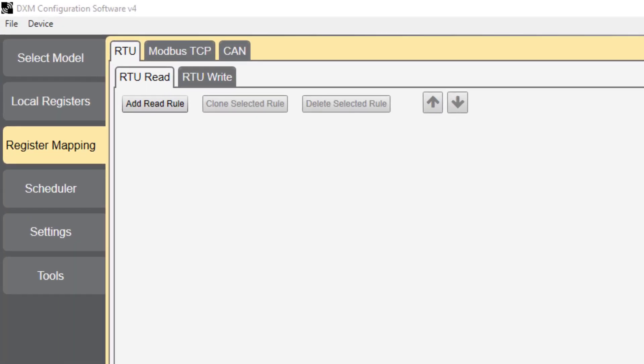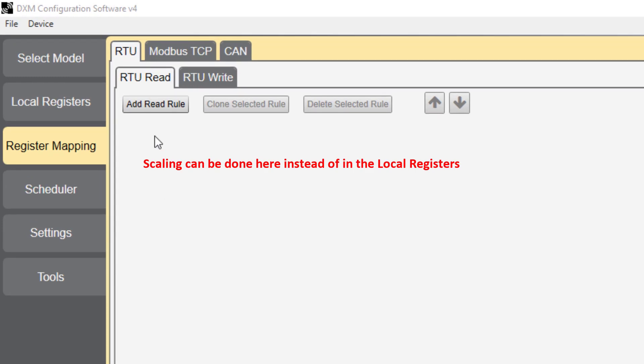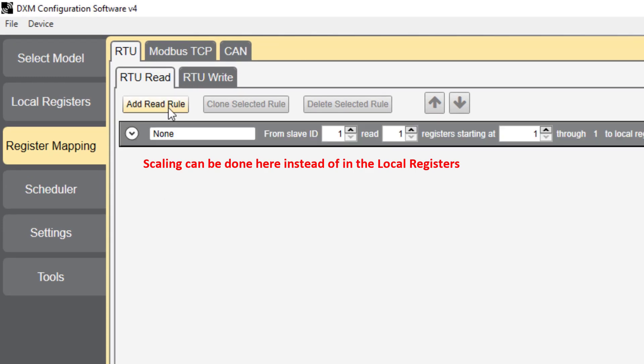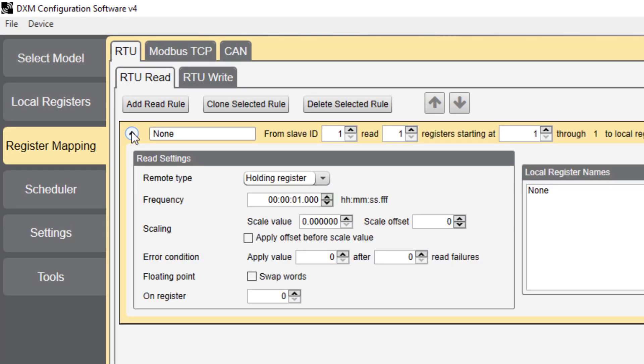You can also scale by adding a new rule under RTU read. Click add read rule and expand the window. Then change the scale value. Note that when you scale here, you will actually scale the raw data. Also, the software will round the value down to the nearest whole number.